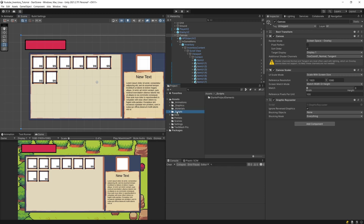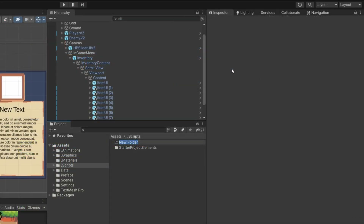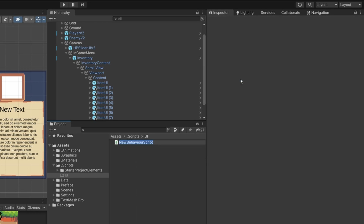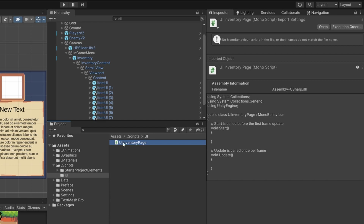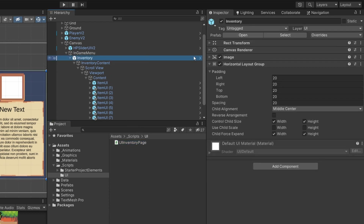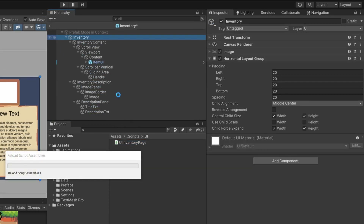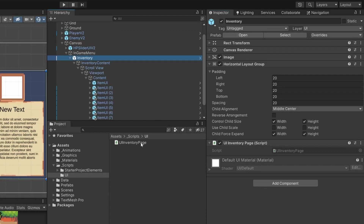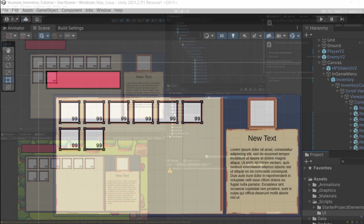Let's start creating some code behind this logic. Let's go to our scripts folder, right-click to create a UI folder, then right-click to create a C# script. I'm going to call this UIInventoryPage. Let's go to our inventory prefab and add this inventory page script onto the prefab.